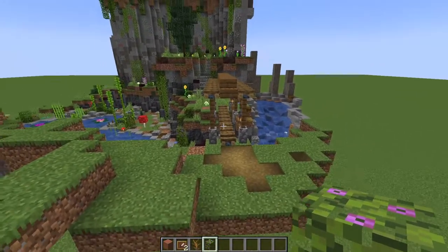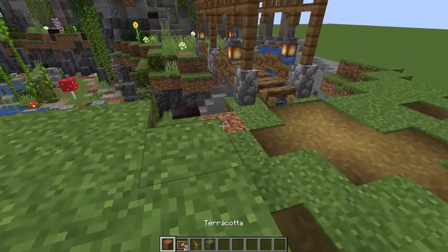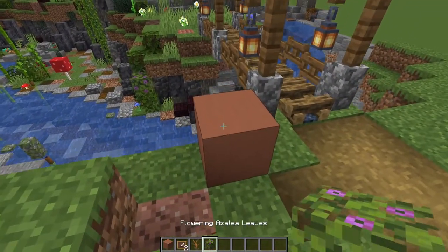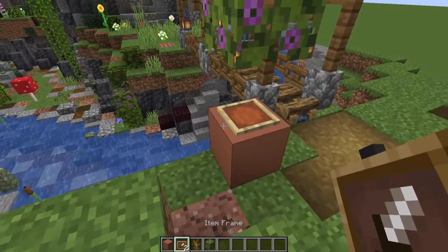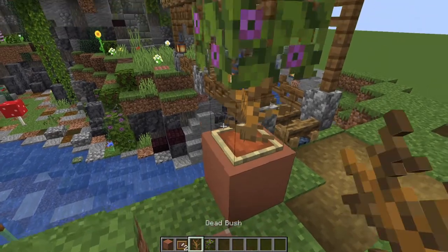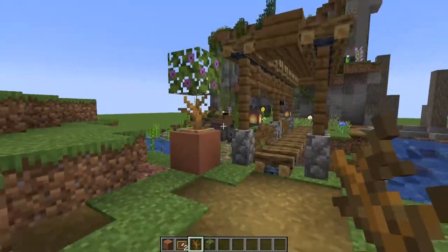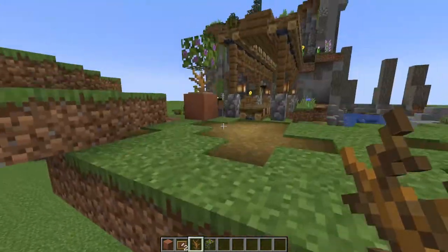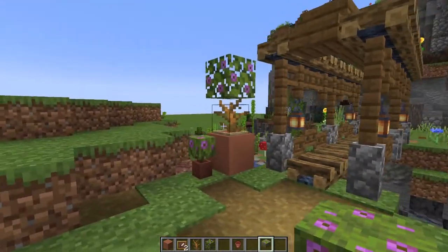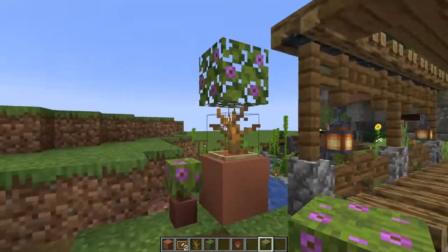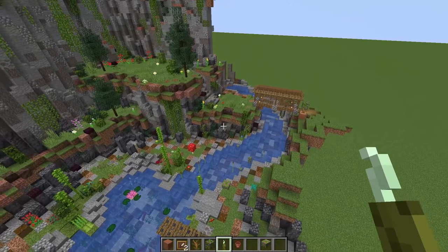To decorate the bridge entrance, I'm trying a trick I saw on Reddit: terracotta, flowering azalea leaves built up, with an item frame and a bush — it looks like a larger flower pot with the plant growing out of it. I really like the way that looks. To match it, let's put a smaller flower pot next to it with an azalea bush. It's like you have a mama plant and a little plant — I love it.